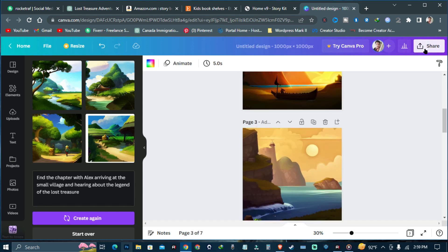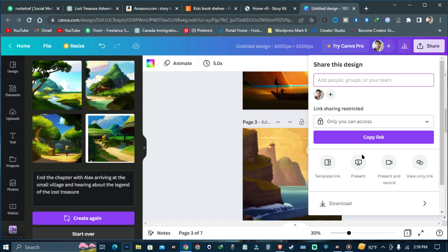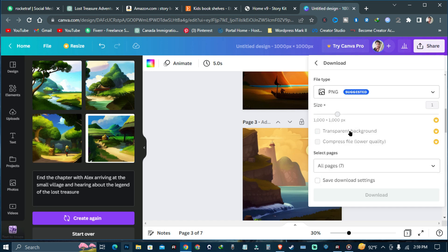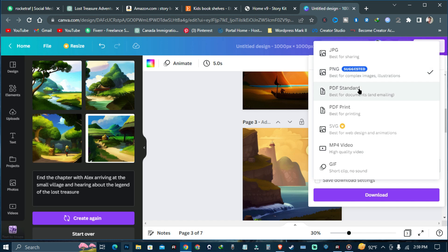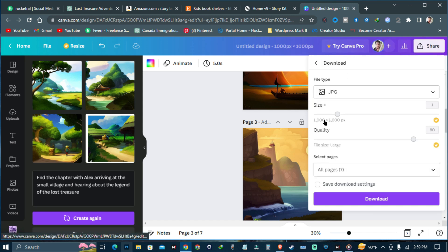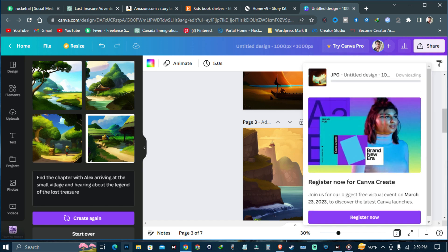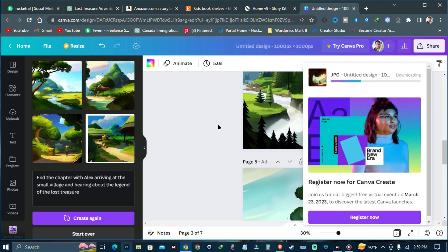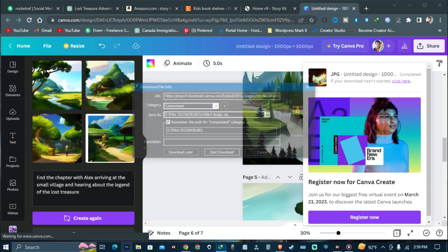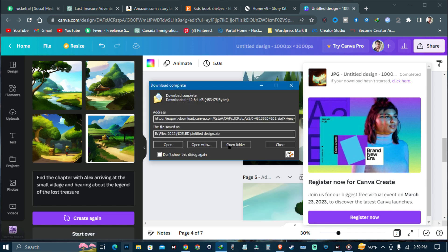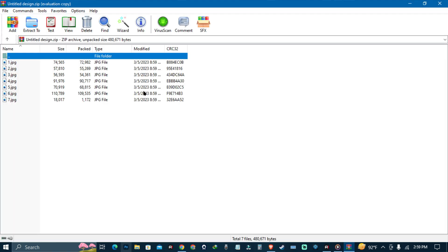After getting all of the images, go to Share and hit Download. You can select your image type — I go for JPG, and the size will be 1000 by 1000 pixels. Just hit Download. All of the images you have added will download easily.